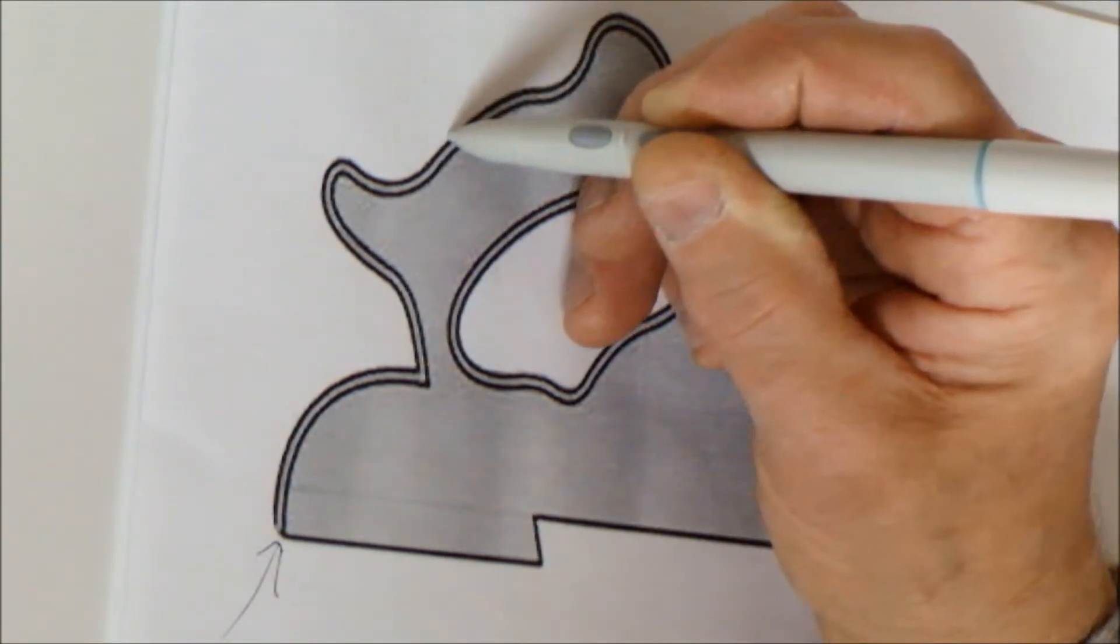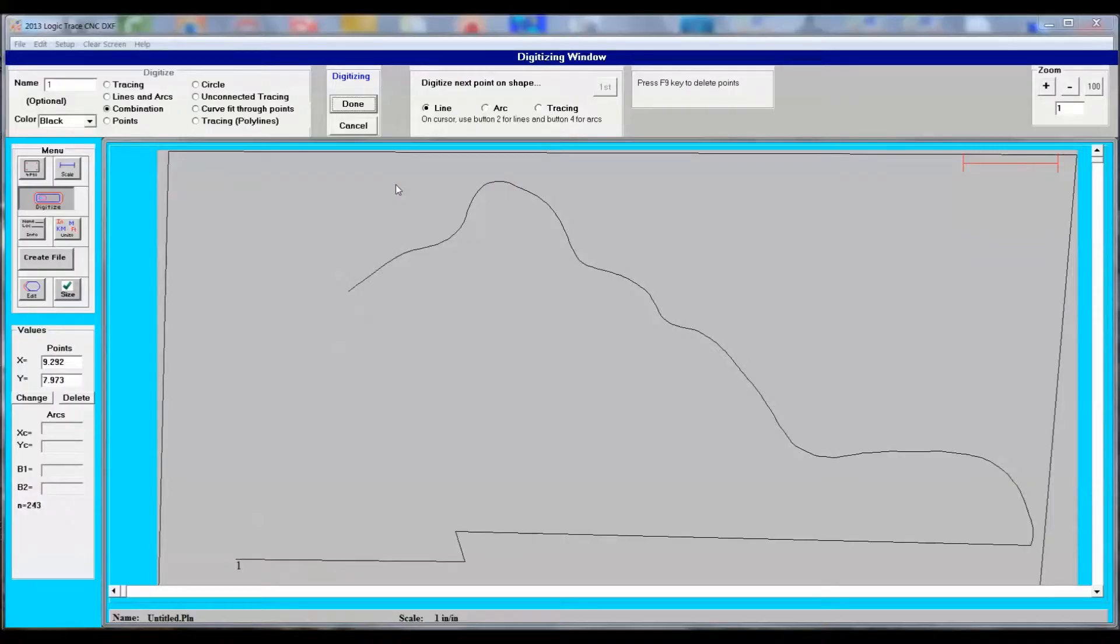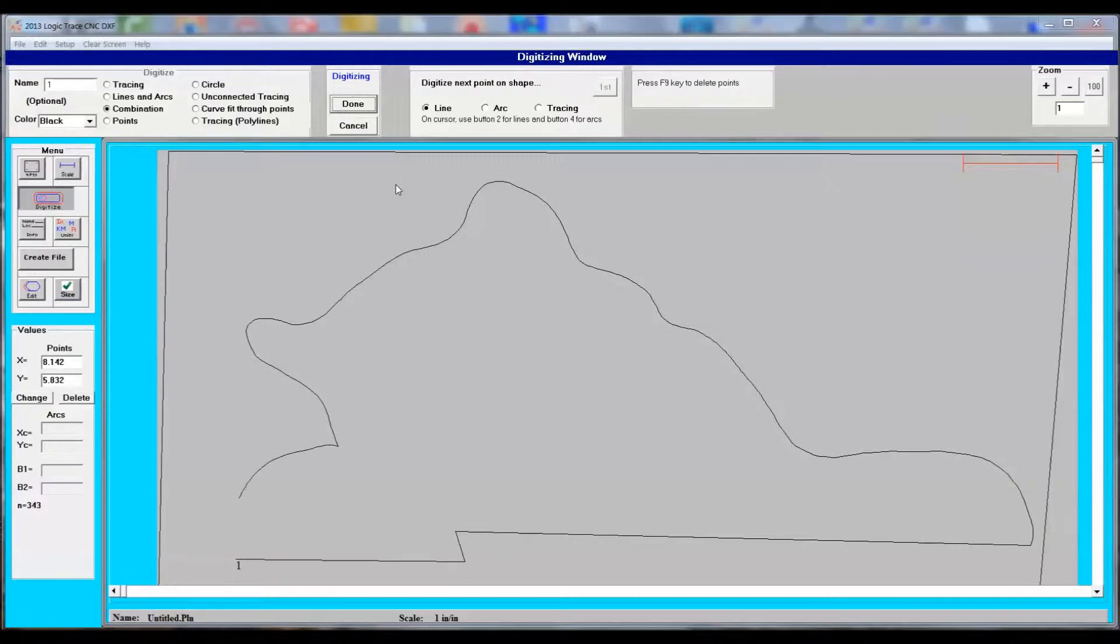I figured I would trace this out and then produce a DXF file, run it on the laser, cut it out, see how it felt, and if it feels good I'll cut it on the CNC.